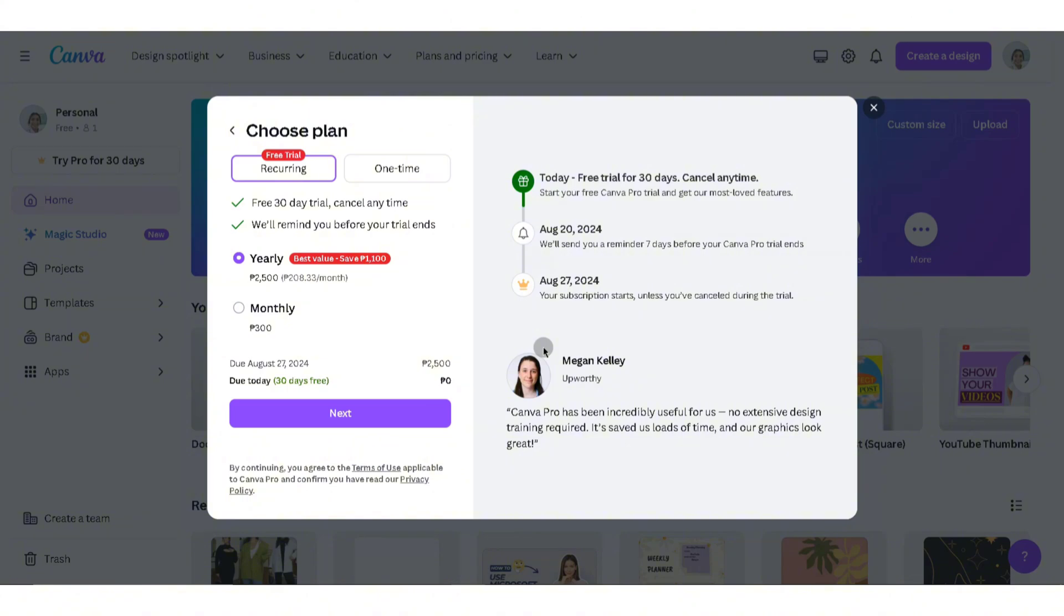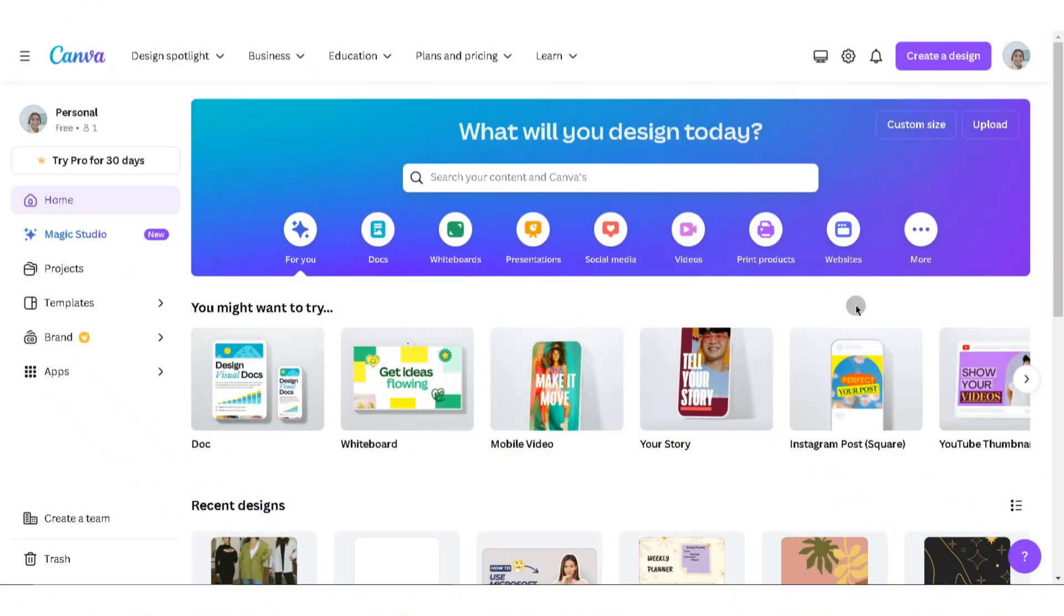the available plans for you, such as the recurring yearly plan or the one-time monthly plan. You can try out their trial period to get access to Canva Pro. Now, if this also doesn't work out for you, you can